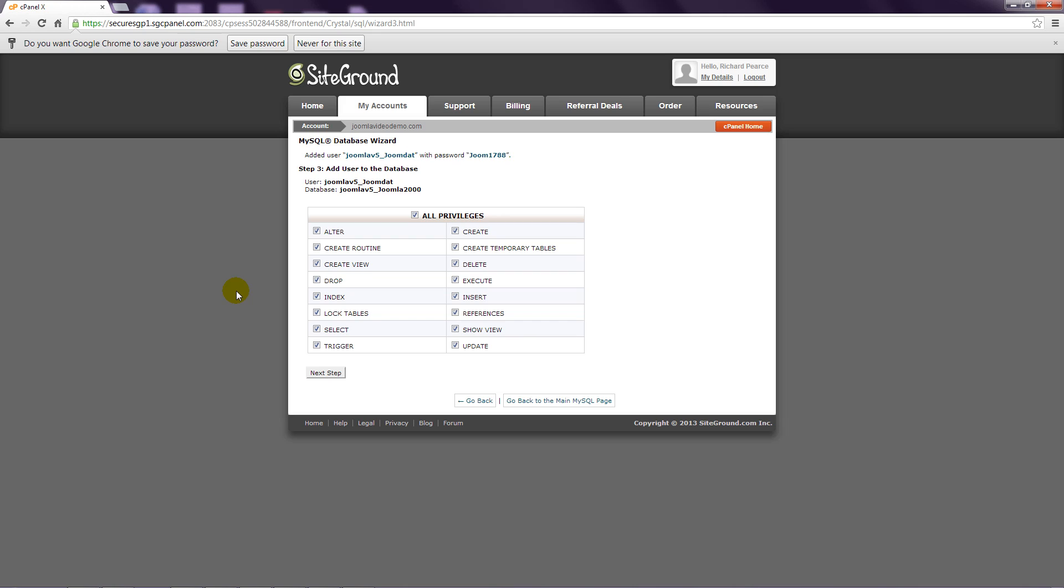Step 7: On the next page you'll see a table with checkmarks in various boxes. Leave all options checked and click Next Step.